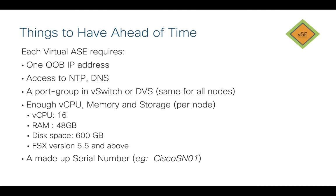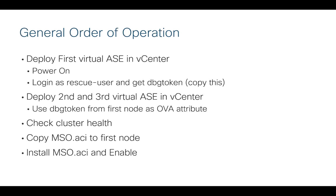There's a couple of things you're going to need to have ahead of time. Each of the virtual ASE nodes requires an out-of-band IP address, access to basic services like NTP and DNS. Obviously, you need to have a port group ready to go in a vSwitch or DVS for these to connect. Double check that you have enough CPU, memory, and storage wherever you're going to install these. I've basically listed the requirements on a per-node basis of what you'll need to have. And then finally, we need to make up a serial number for each of the nodes. That will become important when we actually deploy the OVA of the Services Engine. I gave you an example here that I made up. You can make up your own, but CiscoSN01-02-03 for my three nodes.